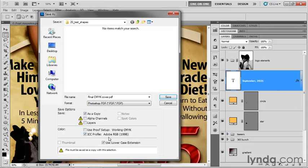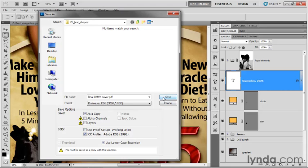ICC profiles should be set to Adobe RGB 1998. Don't worry about use proof setup here. Otherwise, we're going to establish the settings inside of the next dialog box, actually the one after the next, because next we'll get a warning.